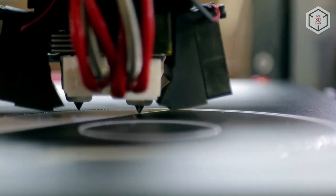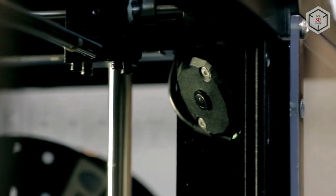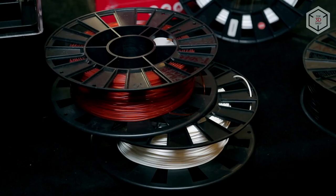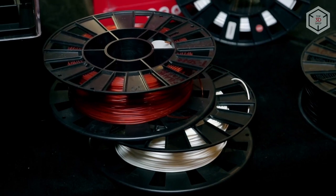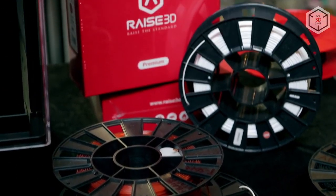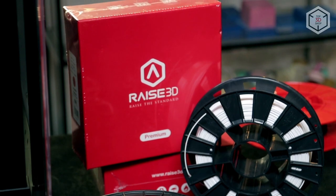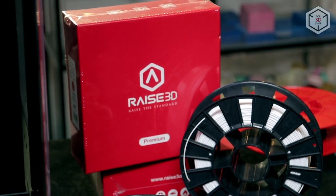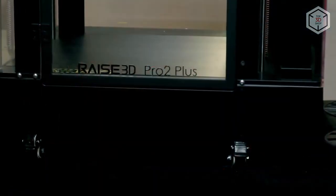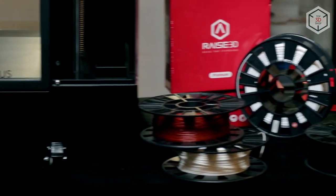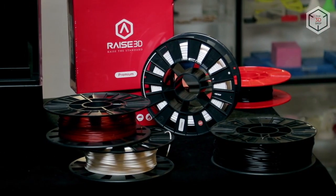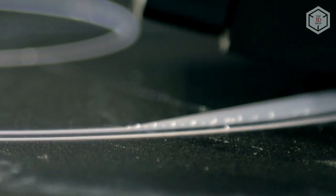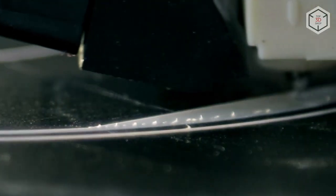Some manufacturers introduced chipped filament, meaning you can only use their products. Pro 2 Plus doesn't have such restrictions. However, Raise3D also has its own line of filaments. We use them when testing this printer. According to the manufacturer, the minimum layer thickness is 10 microns.